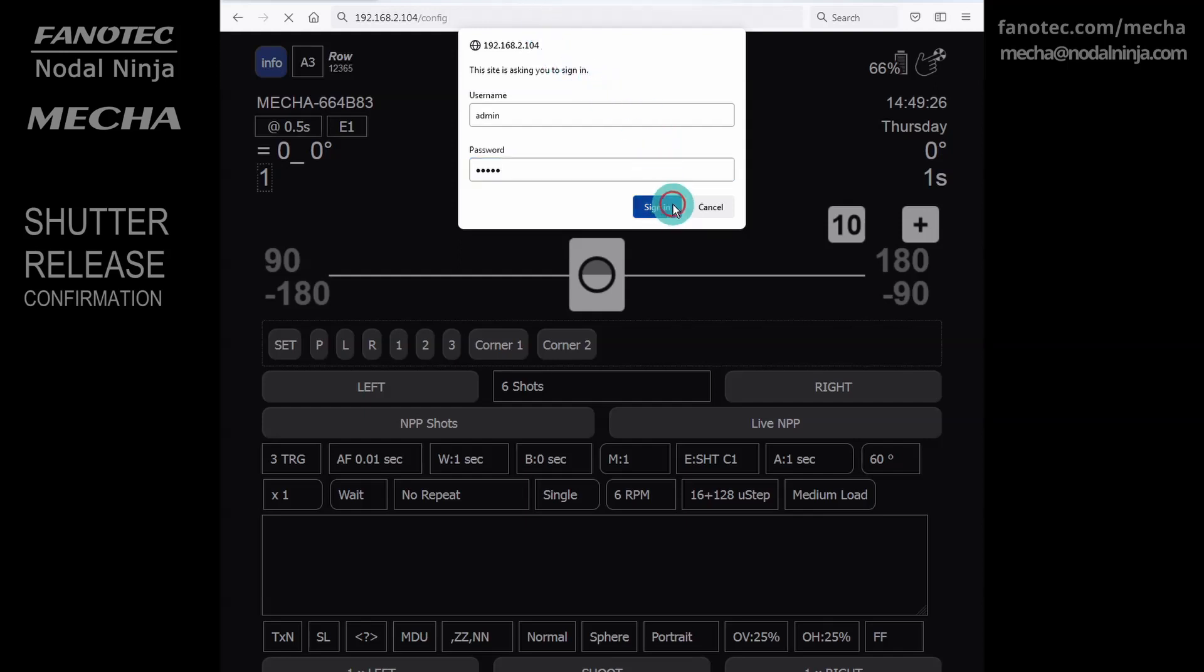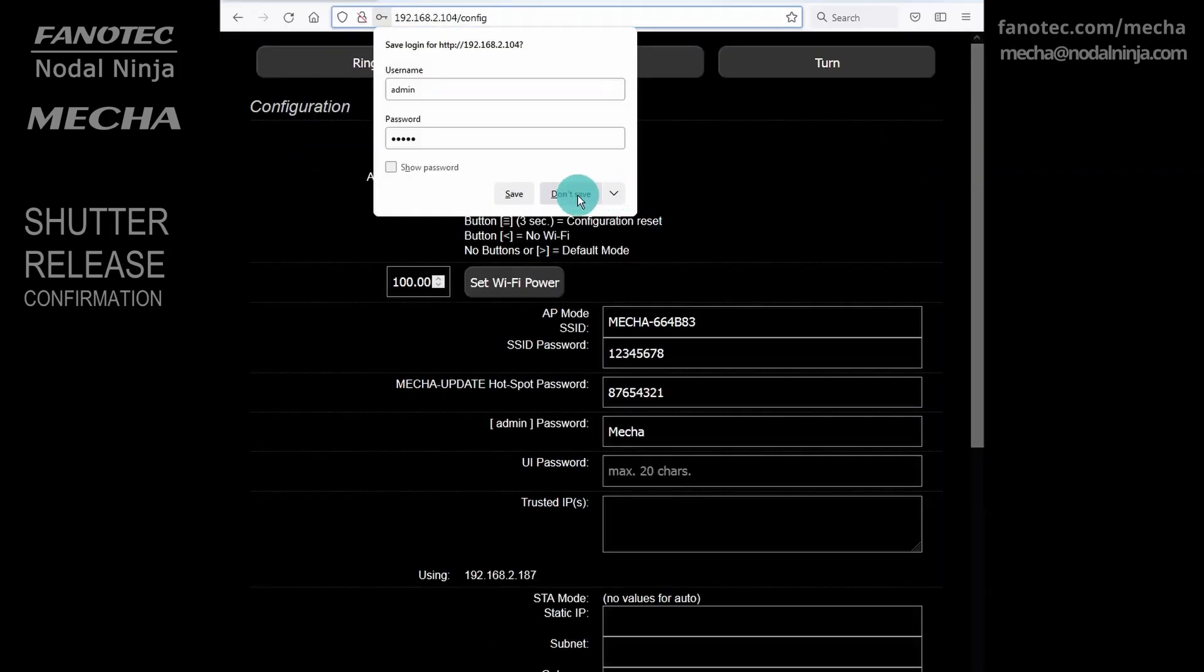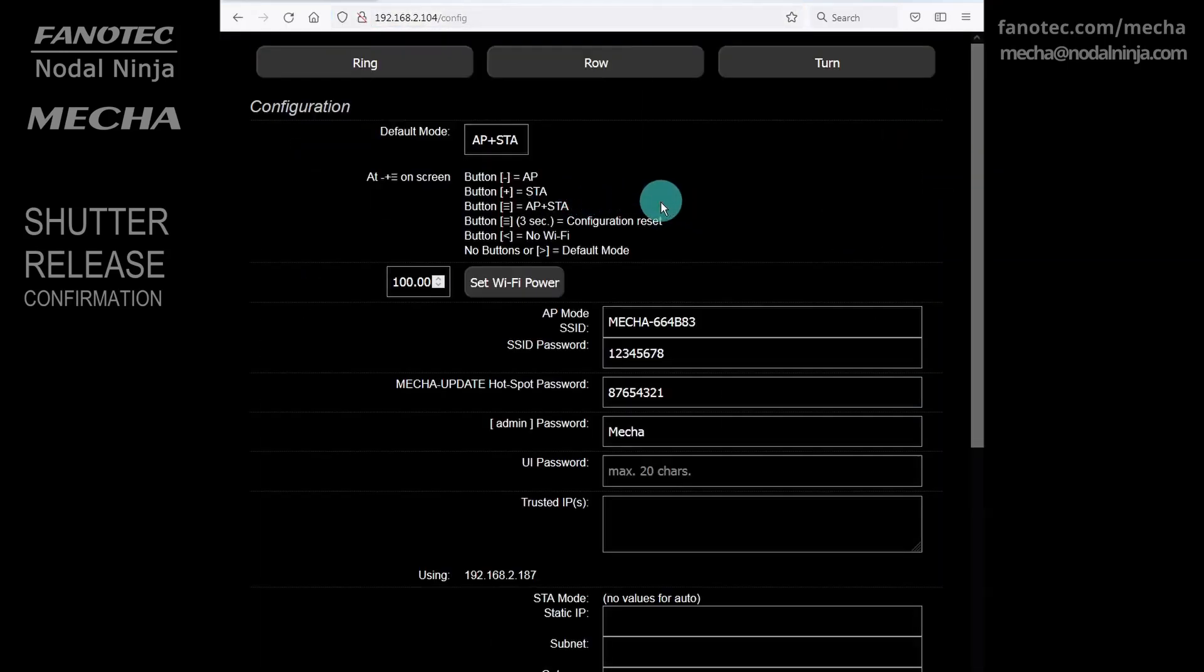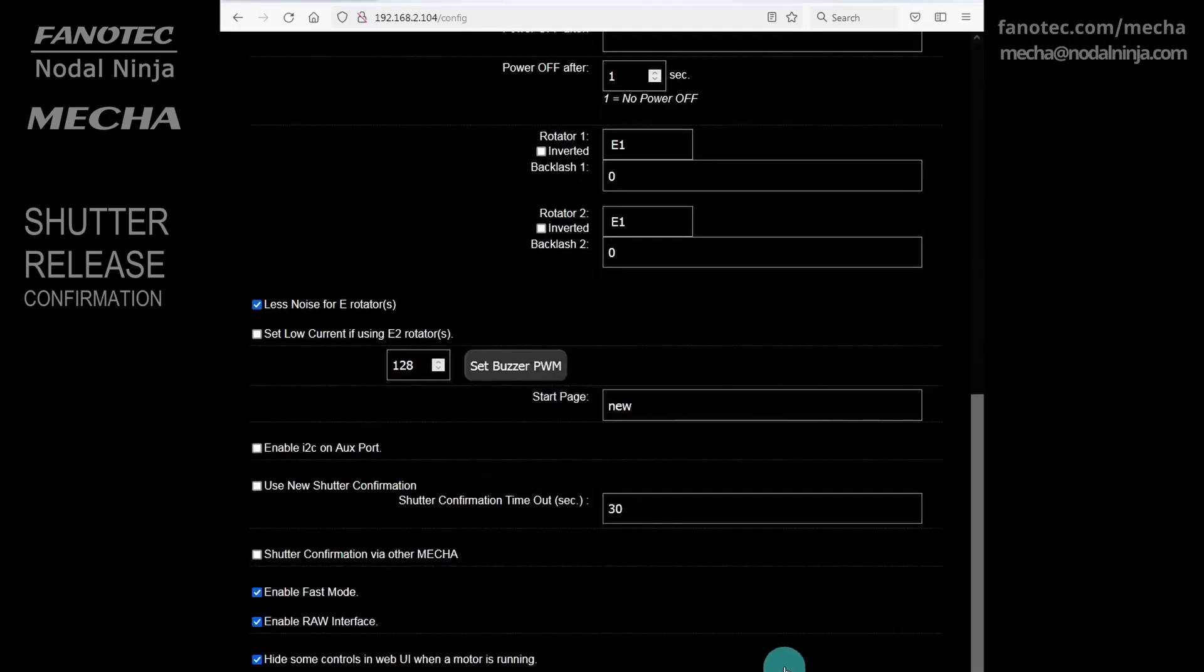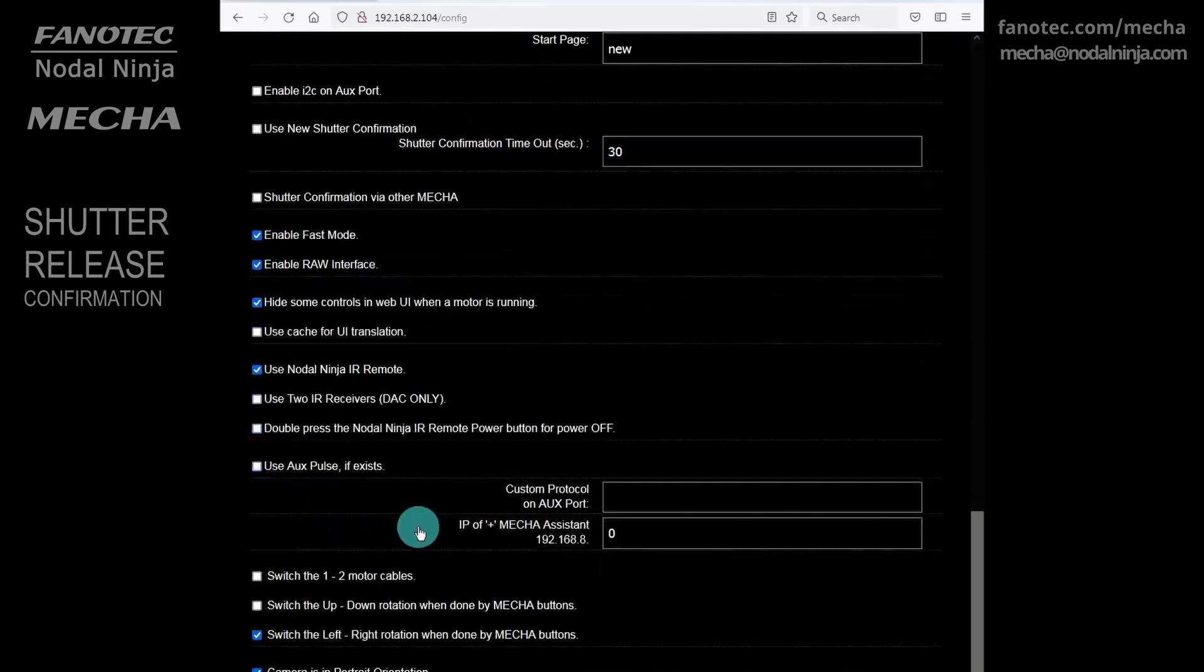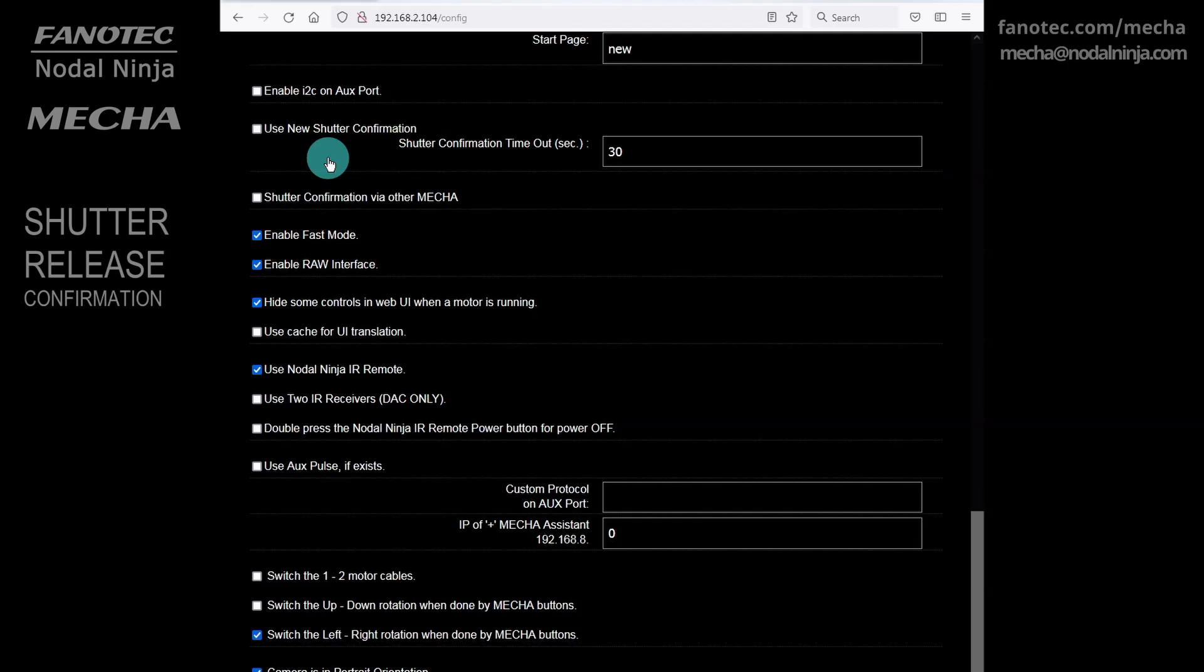MECA uses two types of shutter release confirmation. By default, it uses the new type, as the use new shutter confirmation option is enabled in the config page. Depending on the camera used, the shutter release confirmation may not work with this option enabled. We recommend that you disable it in this case. If this option is disabled, MECA will use the old shutter confirmation type.